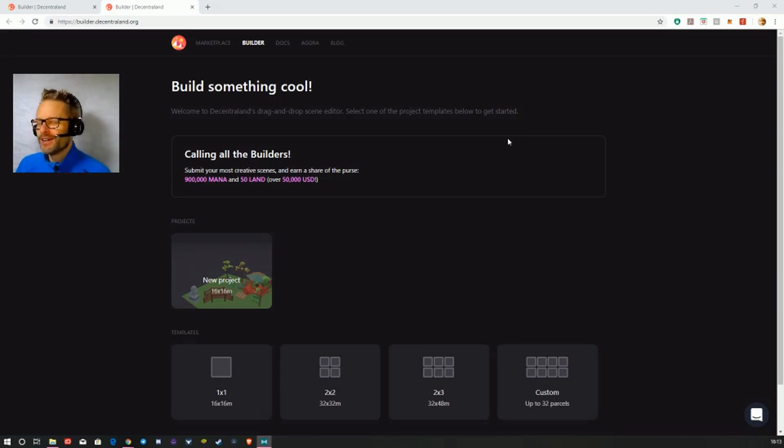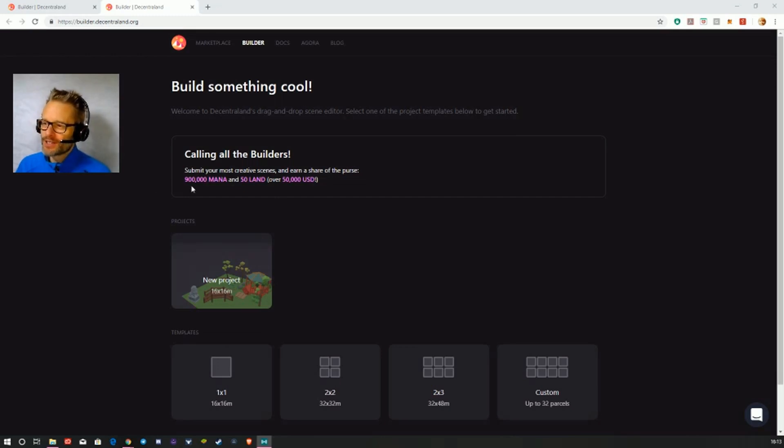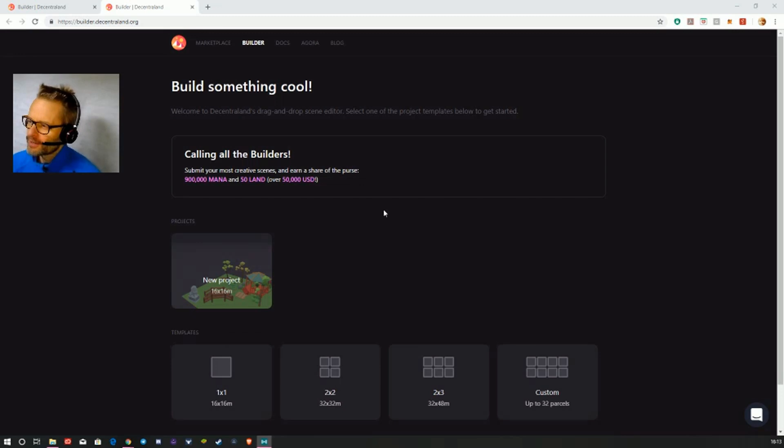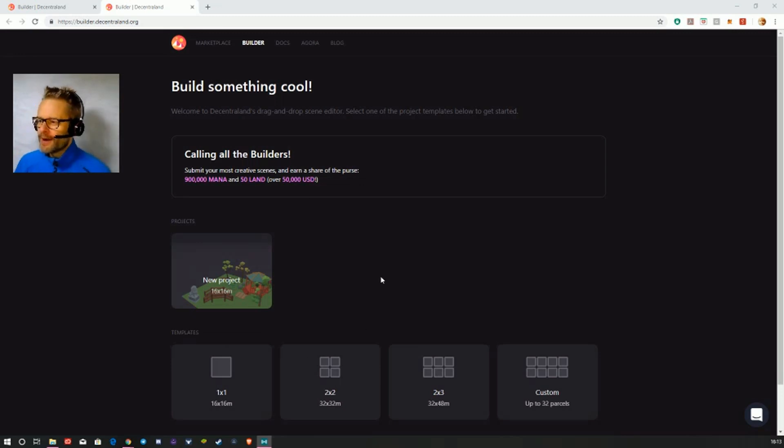This is like a competition where you can submit your scene and earn a share of the prize. There's MANA, the ERC-20 token, and LAND, the ERC-721 non-fungible token. You can choose your template here.